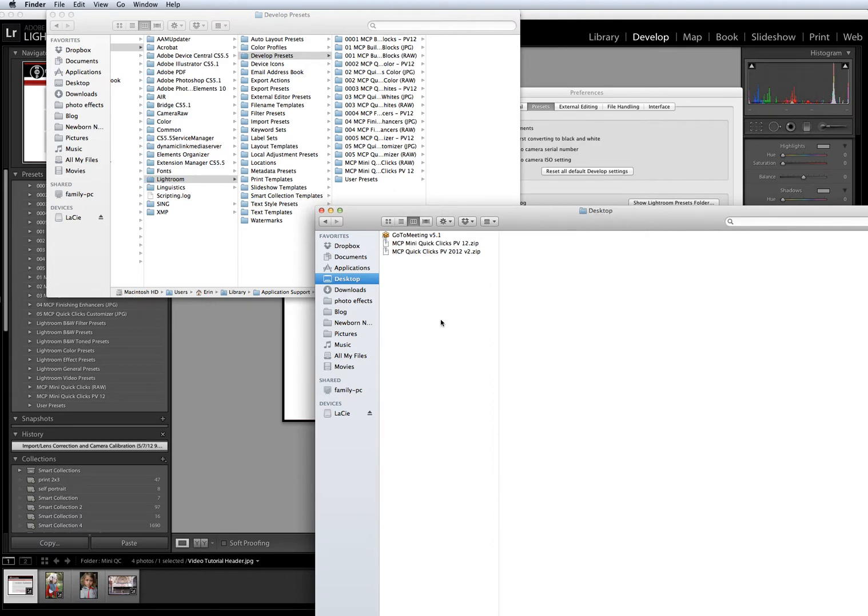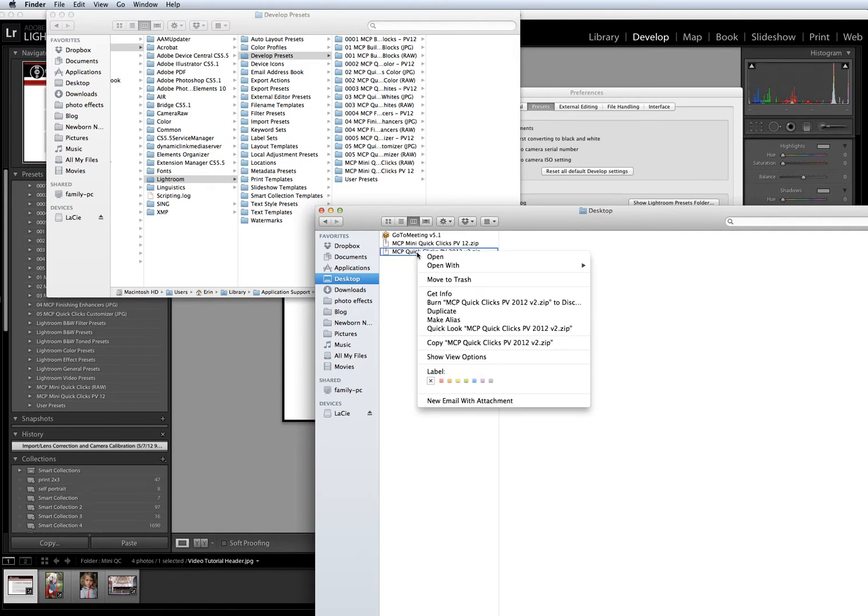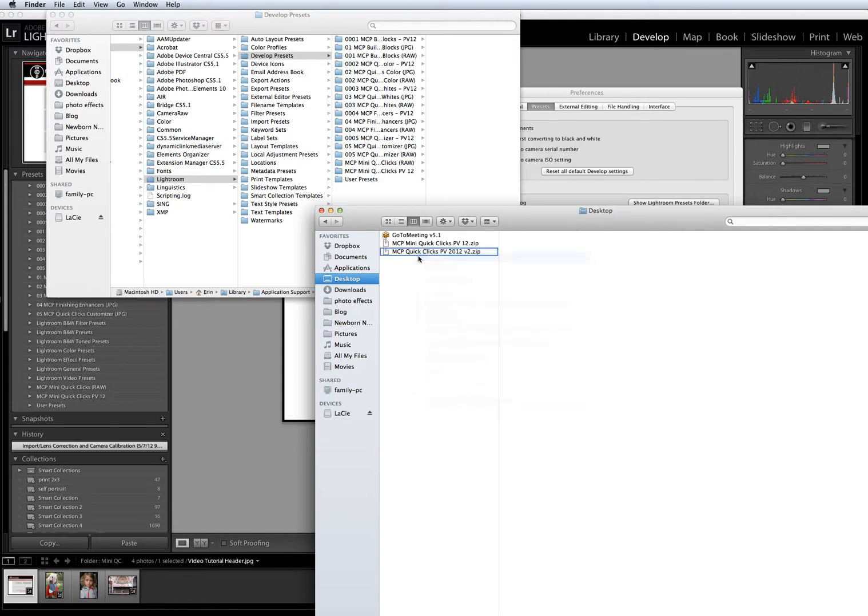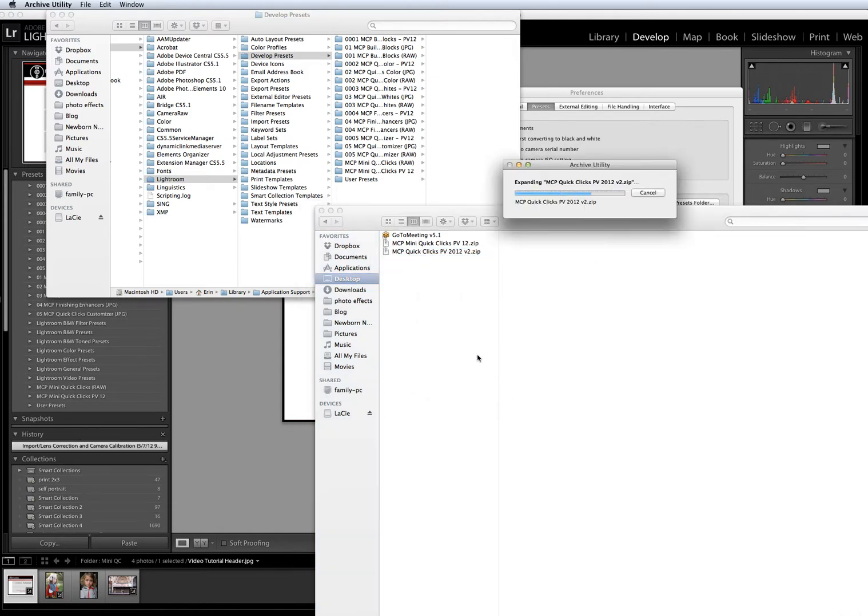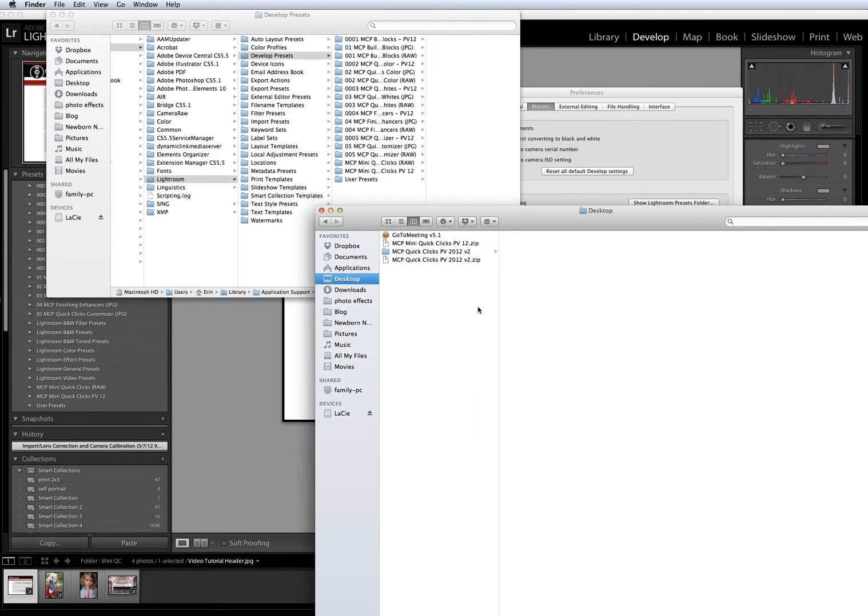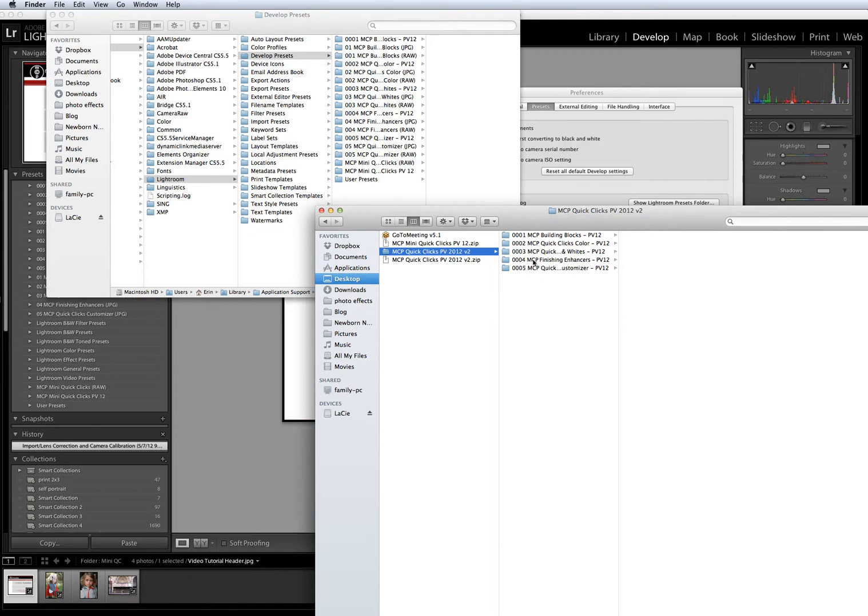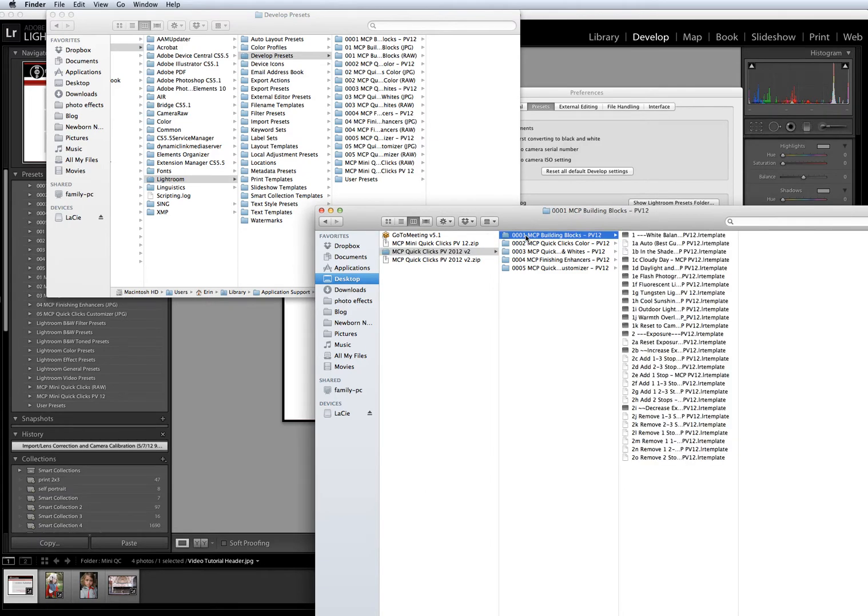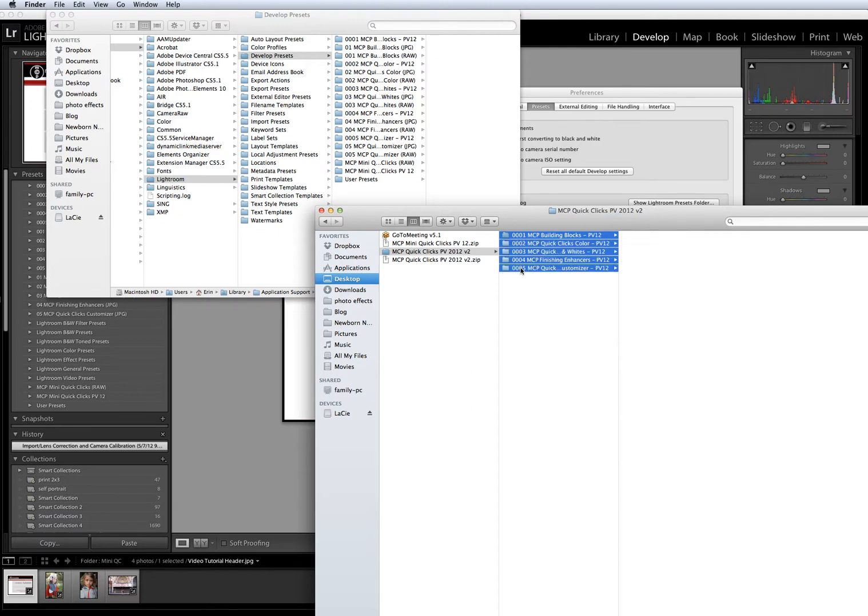If you're installing MCP's Quick Clicks into Lightroom, you're going to want to right-click, select Open, Extract, or Unzip, and then open the folder that you'll find inside. These five folders are the ones that you'll actually want to copy into your Develop Presets folder. So you can select them all by clicking on the first one, holding down Shift, and clicking on the last one. And then you can click and drag or right-click and select Copy to get all of those into your Develop Presets window.